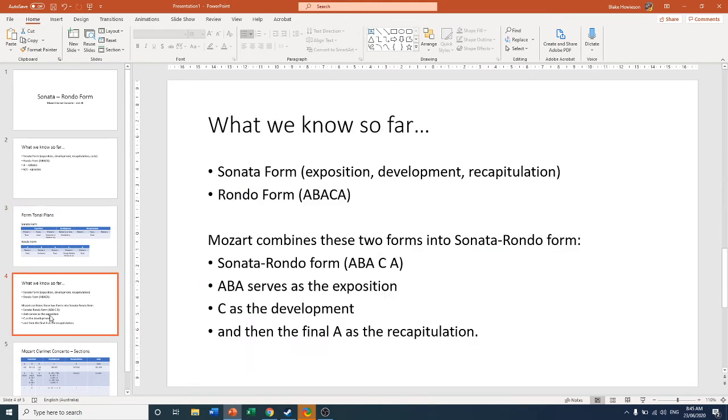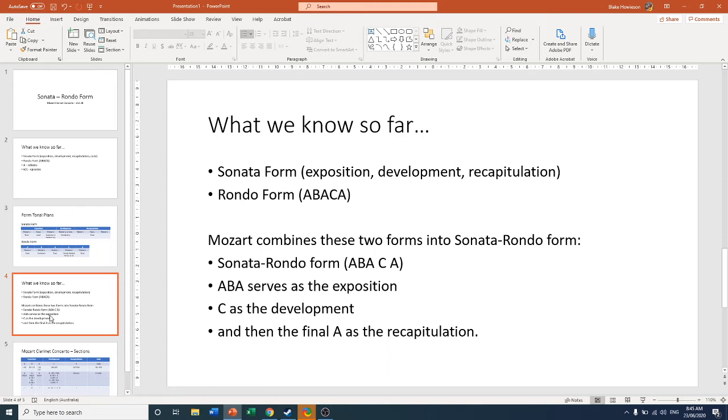So Mozart, the master of form and the master of concerto writing. Mozart combines these into what we call Sonata Rondo form, or ABA, C, and then A. So ABA serves as the exposition. C serves as the development. And then the final A acts as a recapitulation. And then there's a little coda on the end.